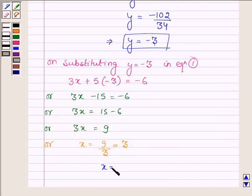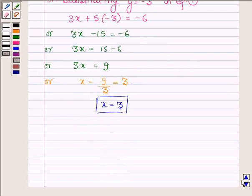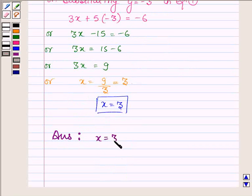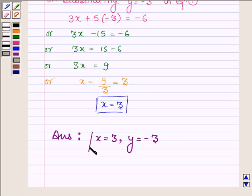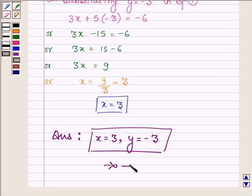And thus we have x is equal to 3. Hence the answers are x is equal to 3 and y is equal to minus 3. This completes the solution. Hope you enjoyed it, take care and have a good day.